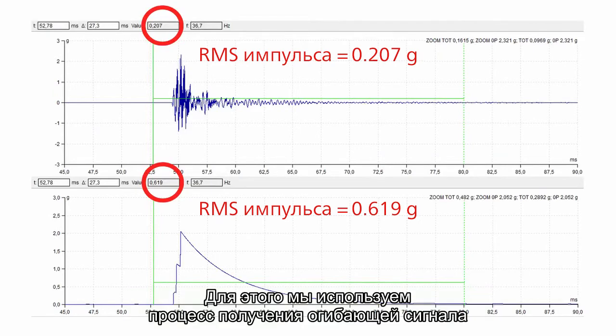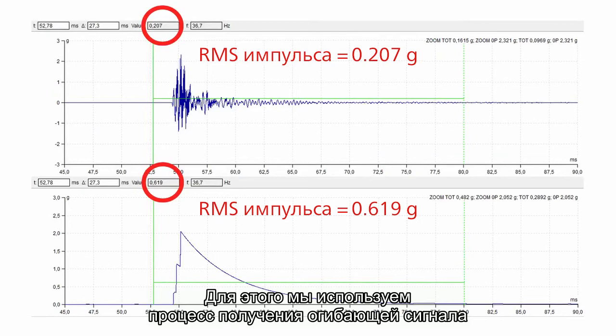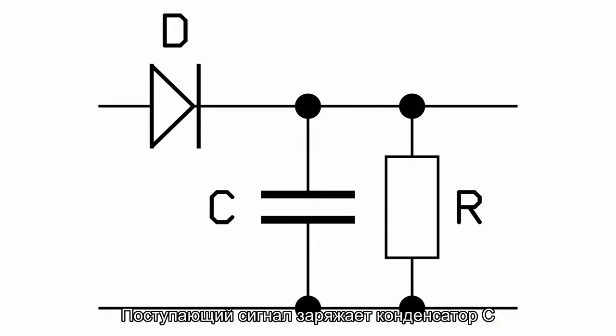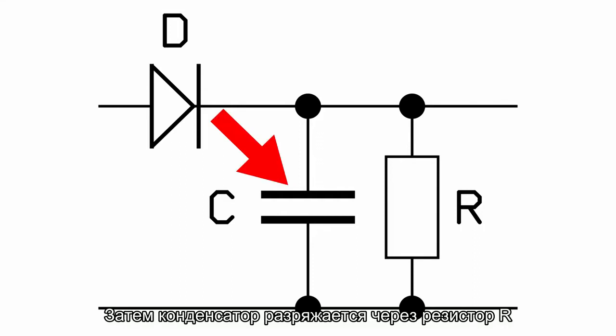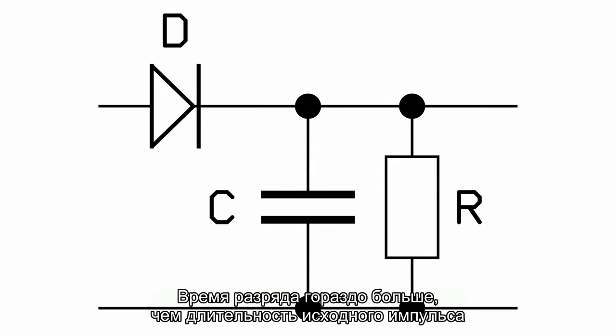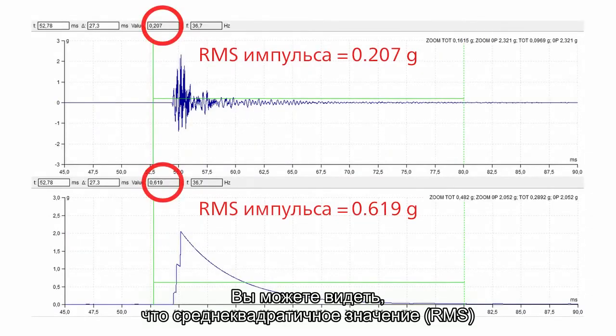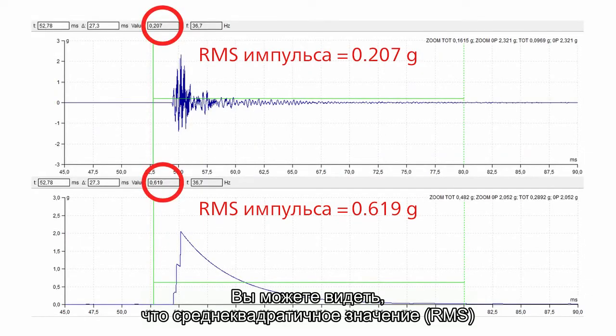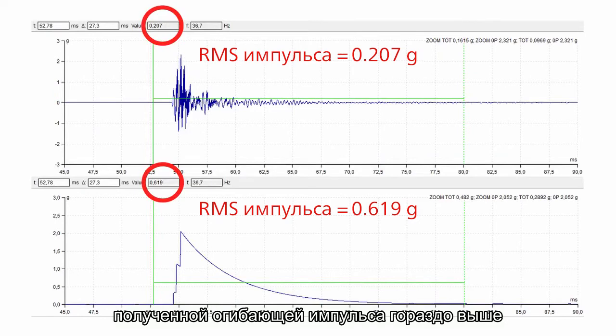We use the enveloping process for that. It adds the energy and changes the shape. You can imagine the enveloping like a simple electrical circuit. The shock comes and charges the capacitor C. Then the capacitor is discharged through the resistor R. This discharging is much longer than the length of original shock. You can see that RMS value of shock after enveloping is much higher. And the shape is changed too.